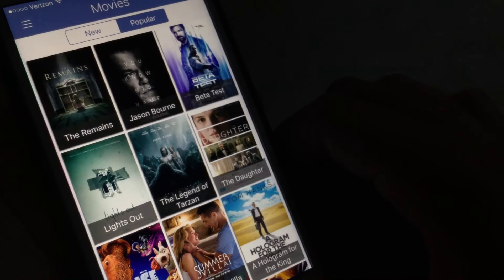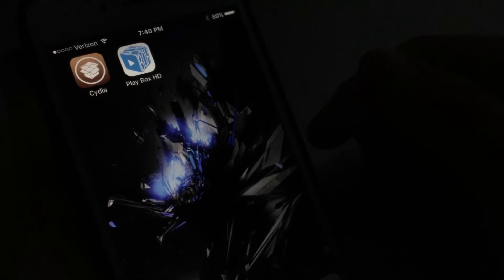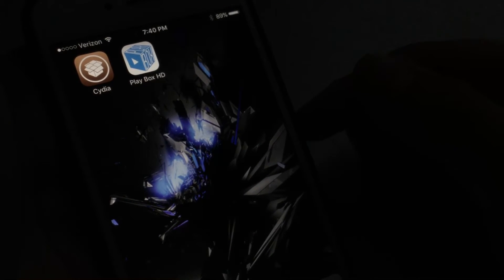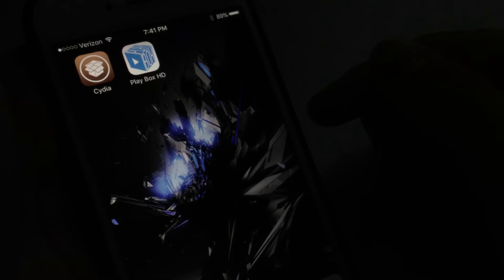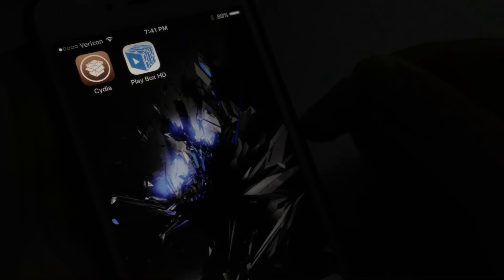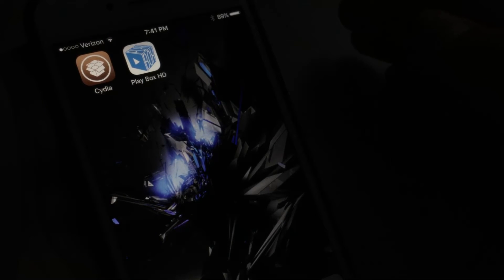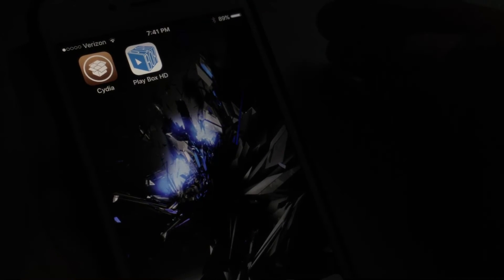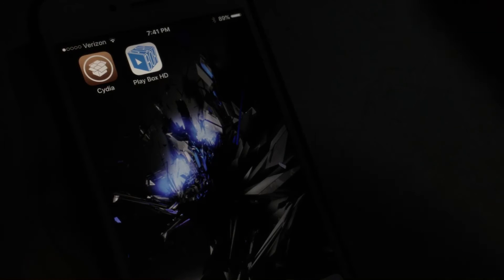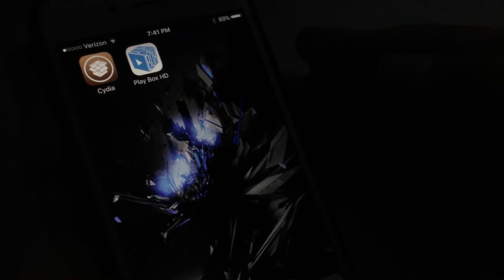I hope you guys enjoyed this video. This is how to download PlayBox for iOS 9.2 to 9.3.3. You're going to need a jailbreak in order to do this, but I have a video, so make sure to go to my channel and check it out.